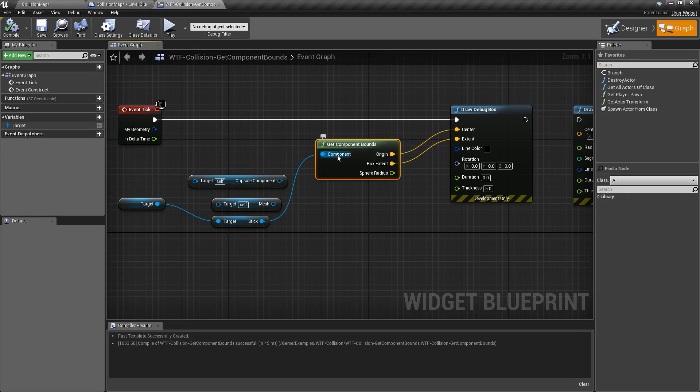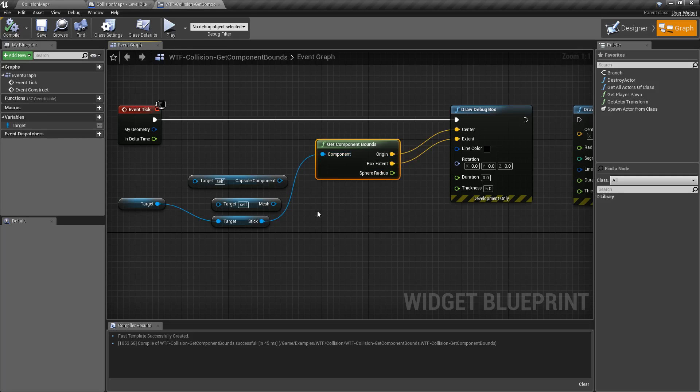GetComponentBounds needs a component — a sceneComponentObject reference somewhere in the world, usually something like a mesh or something you want the bounds of. The bounds are basically the dimensions or the outside as a box representation or a sphere representation of the extents or the outside part of your item.